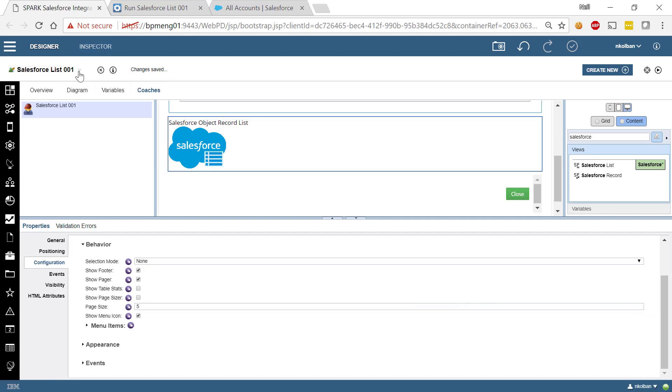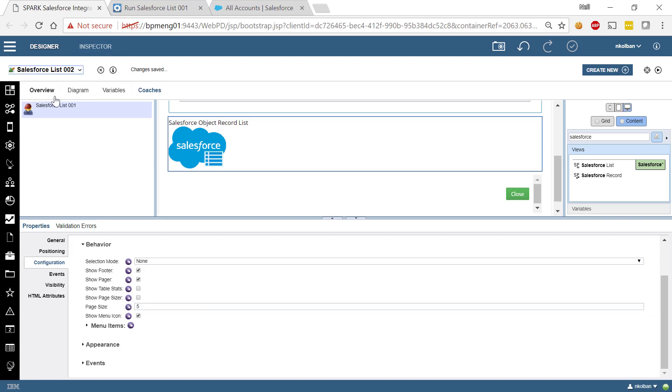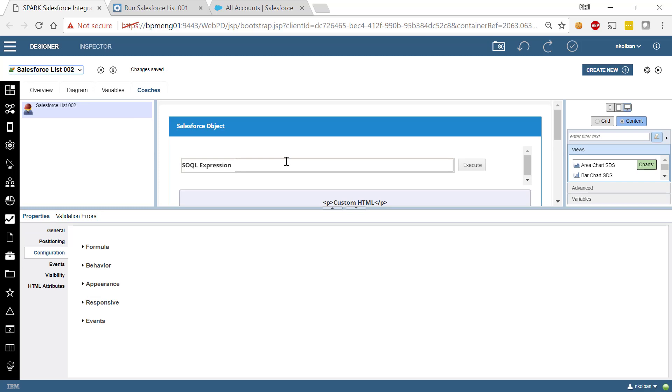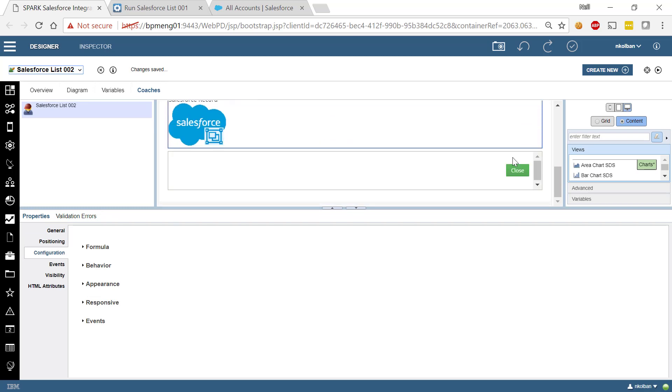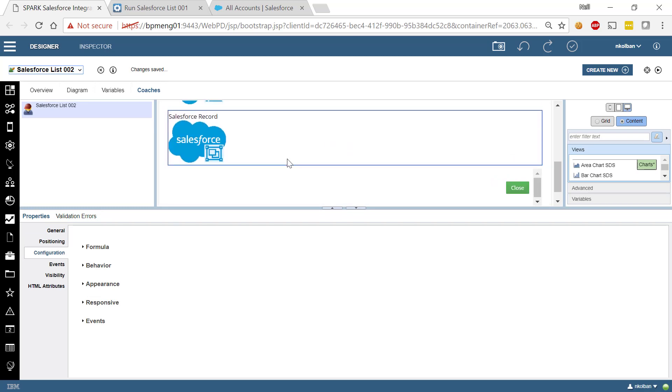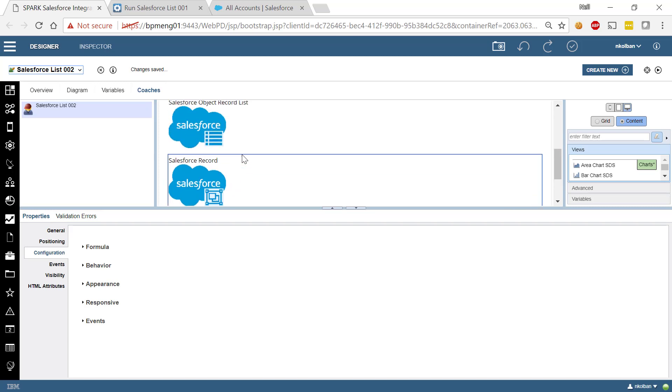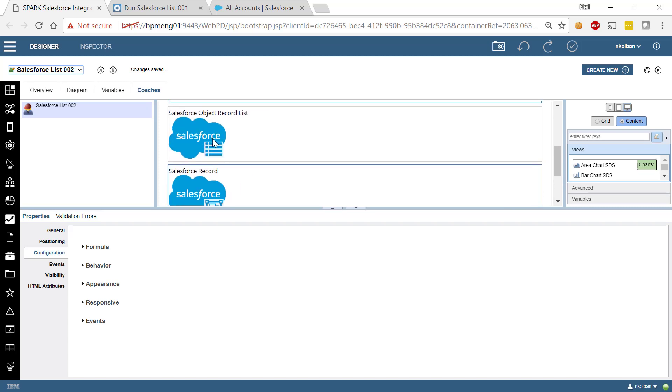The second coach view I want to show you is the one known as the Salesforce record object. Now the Salesforce record object given an individual Salesforce record will then allow us to see all the fields within that record and allow us to make changes to those fields which can be reflected back into Salesforce. Now typically we associate this with the list coach view so that within the list coach view we select the record then we are drilling into the details of that record. But we don't have to,